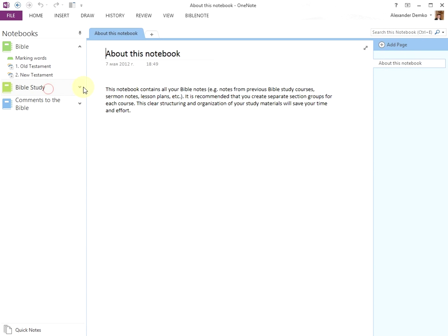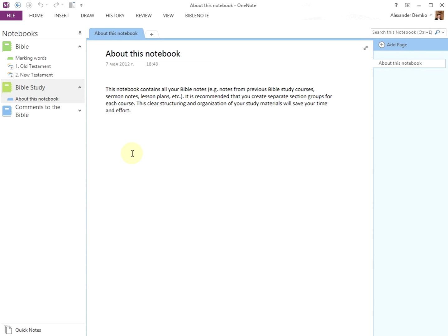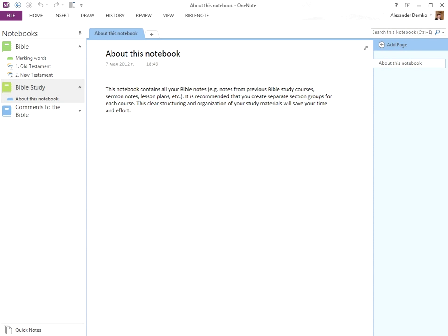The Bible Study notebook contains all of your notes from courses, conferences, sermon notes, lesson plans, etc. For each different subject, it is recommended to create a separate subfolder to keep everything organized. You can find out more about this by watching the video Working with OneNote's Structure.